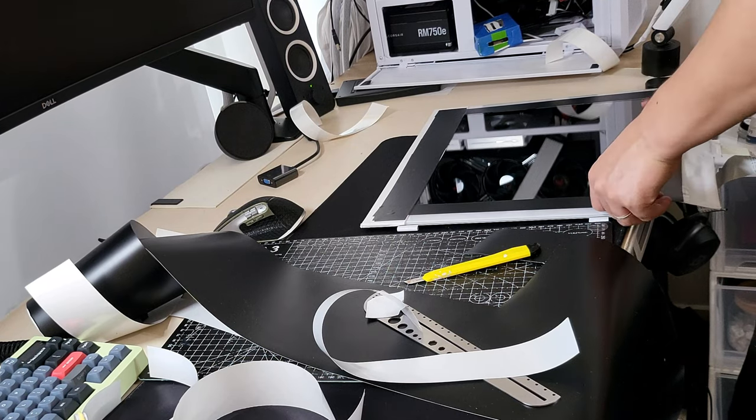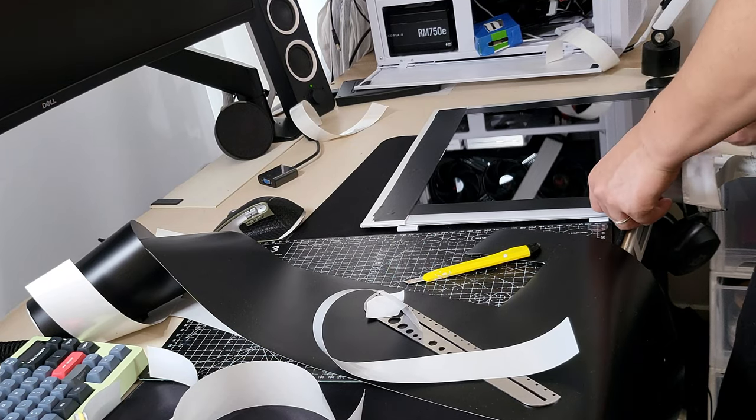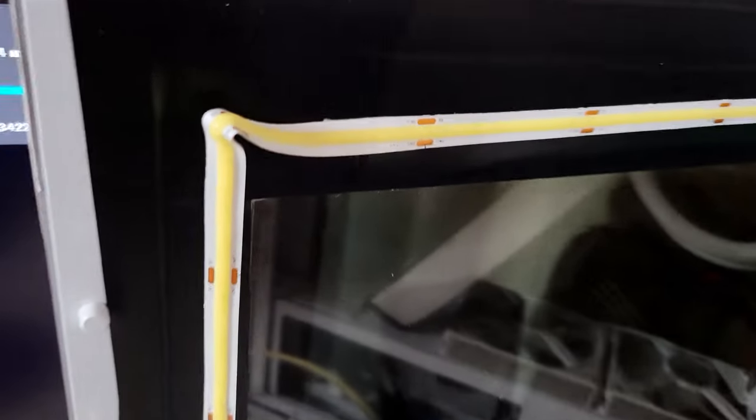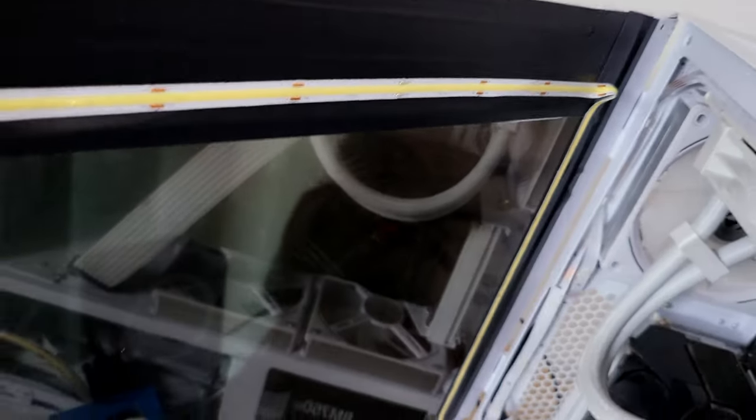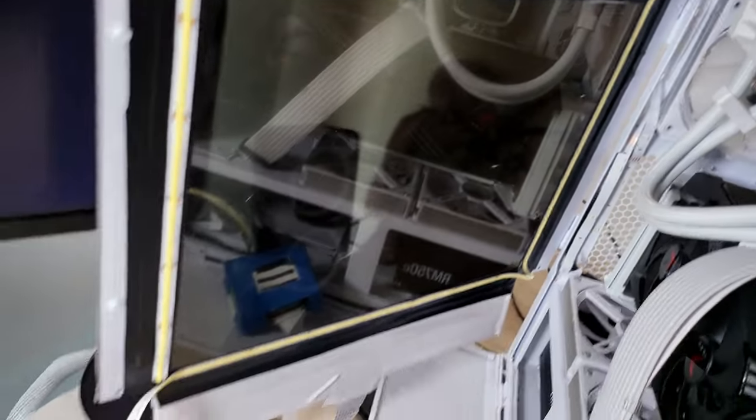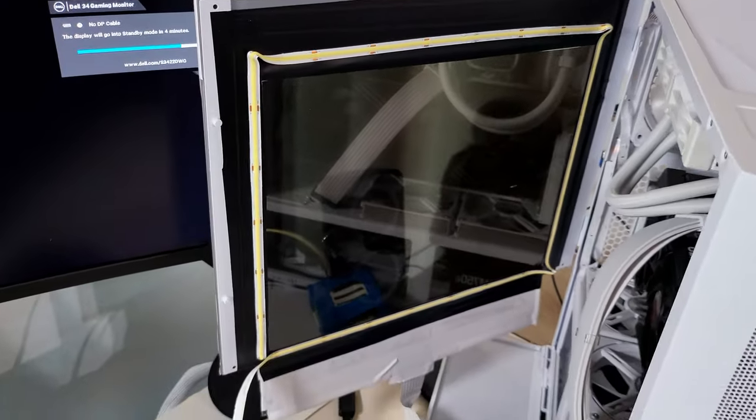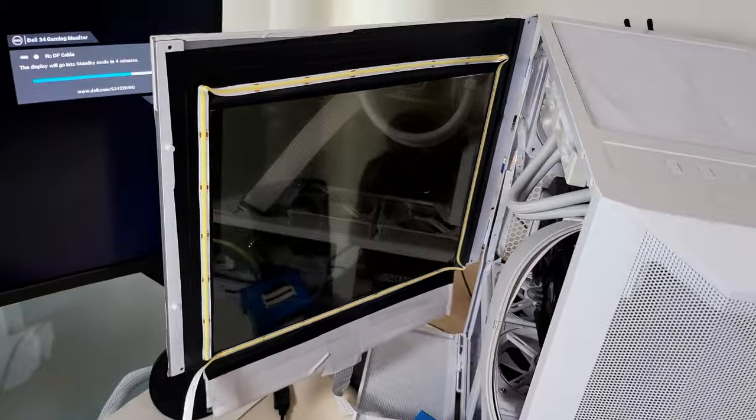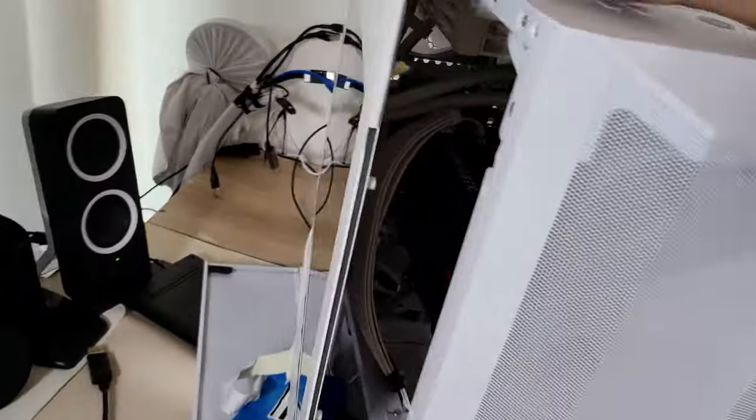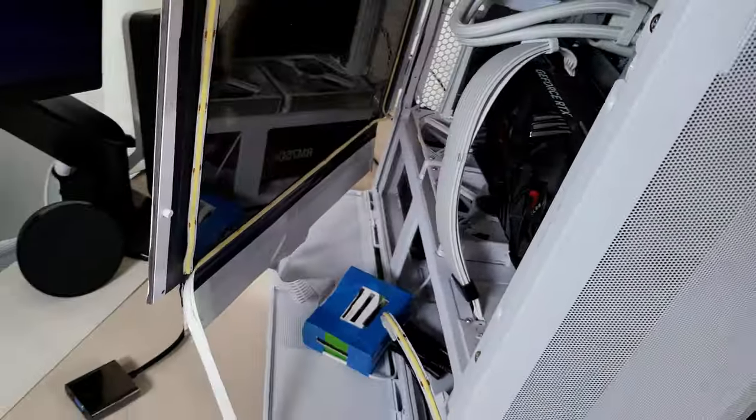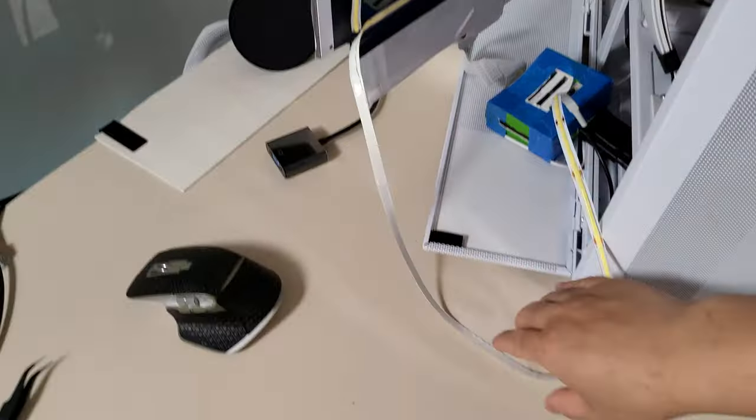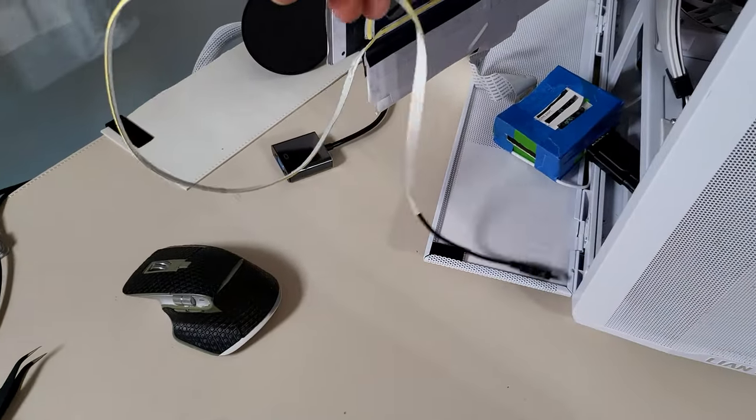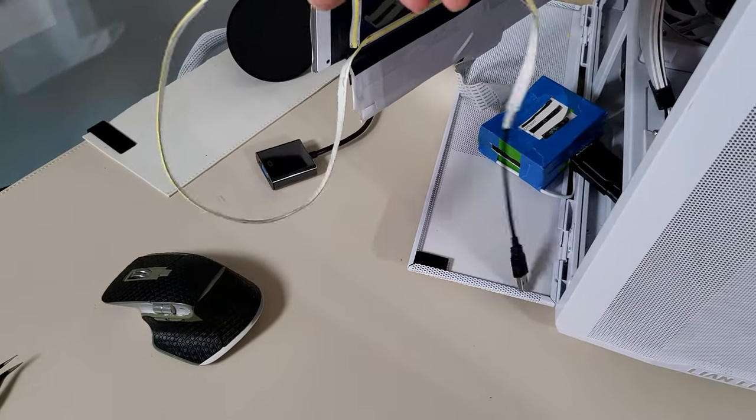Once you have secured the panel to the case, you'll need a bright light strip and paste it on all sides of your panel. I used a 5 volt USB light strip because I got too lazy to solder things to a molex cable, but you should probably go for a 12 volt strip with more LEDs for better results.